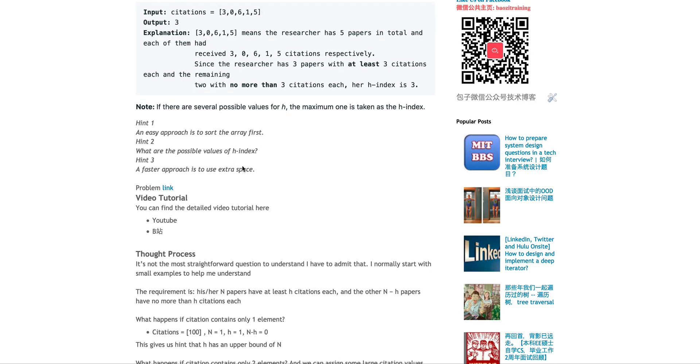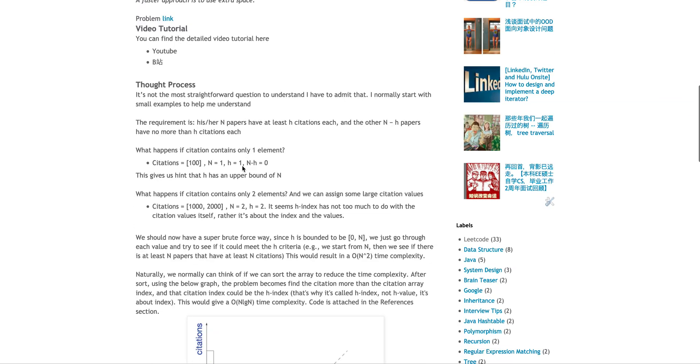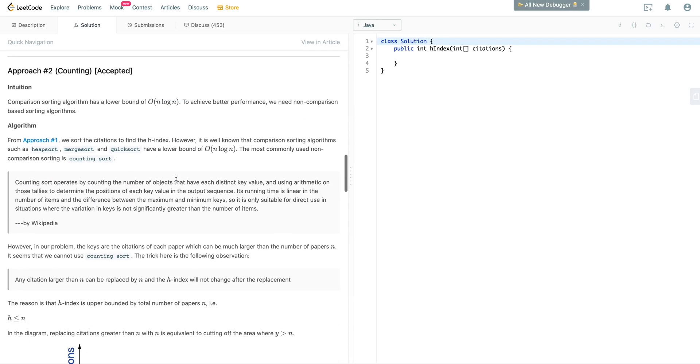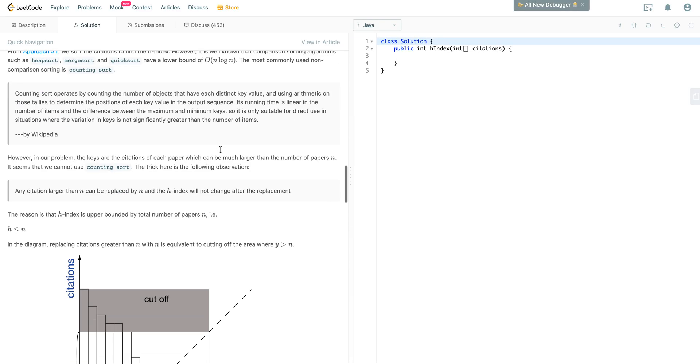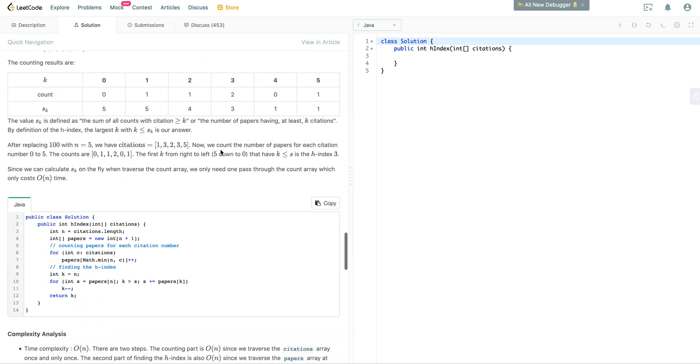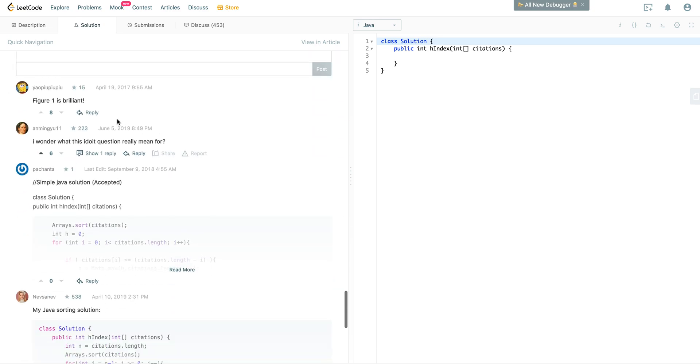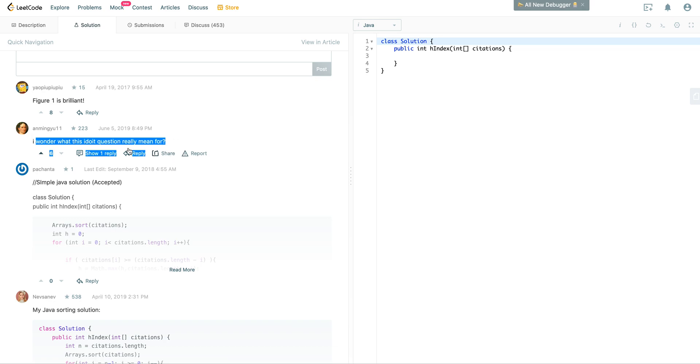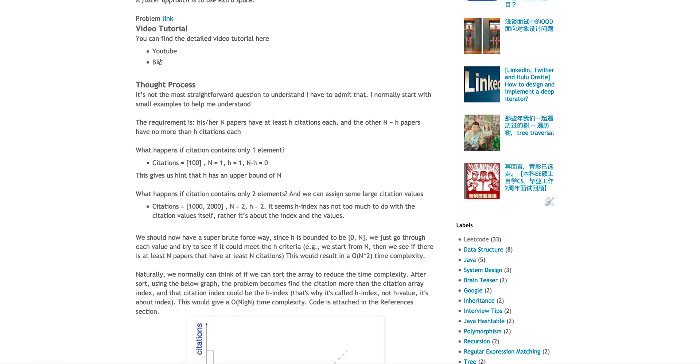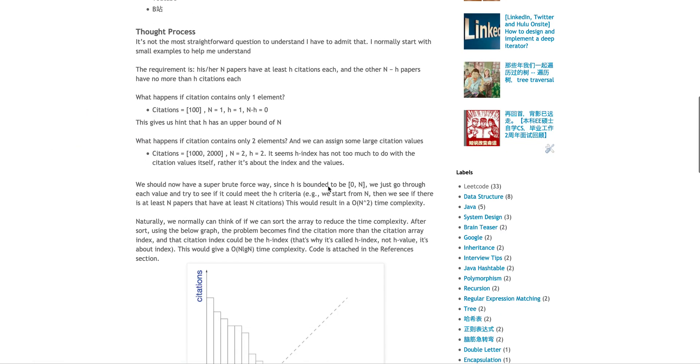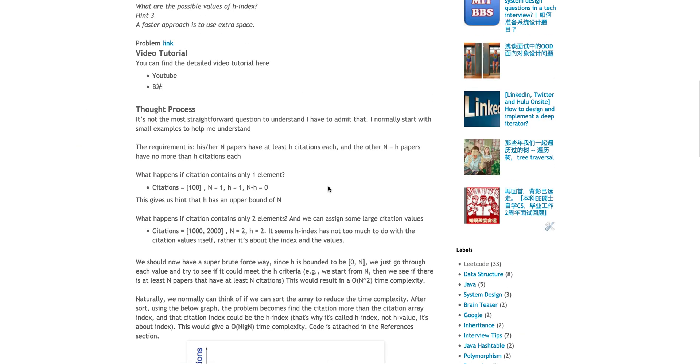They give you a bunch of hints. But before I talk about hints, if you are like me, when you first read this problem, you're kind of like, what is this? I actually like this guy. This is LeetCode's official solution. I really like to read the comments area. Figure one is brilliant. It is, indeed. And look at this guy: I wonder what this idiot question really mean for. I totally agree. This kind of looks like, what's the point, right?